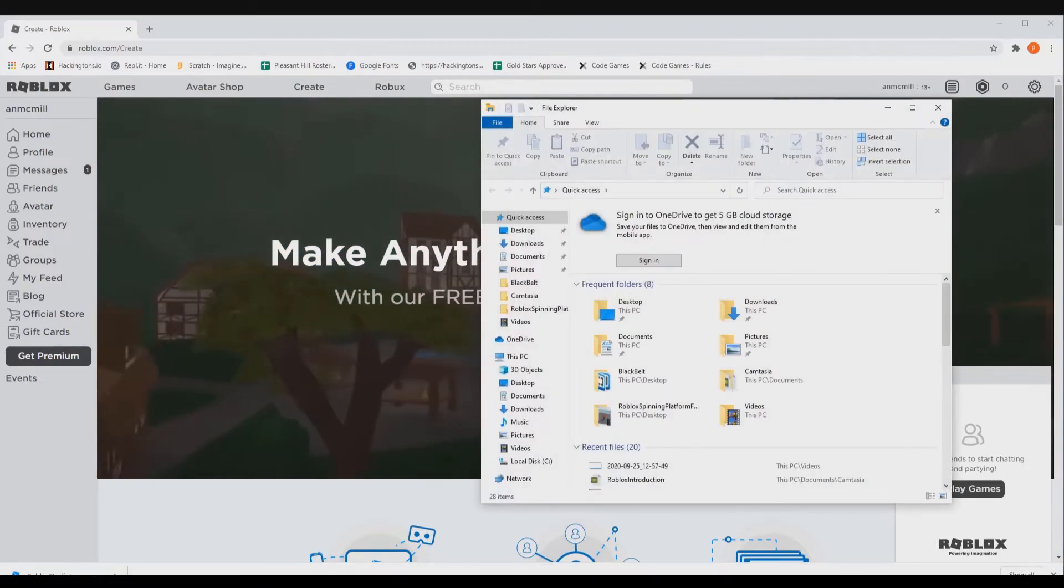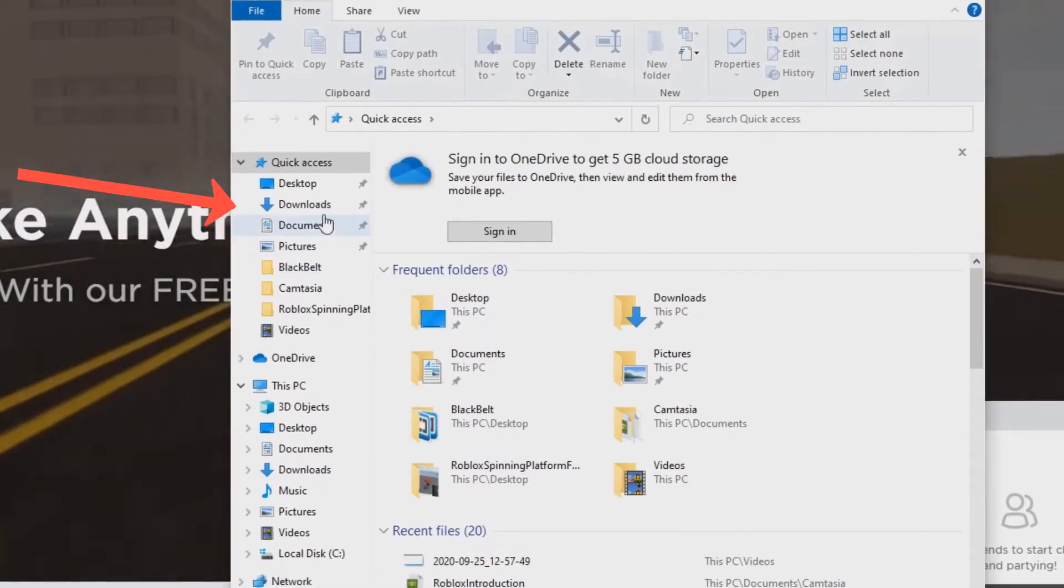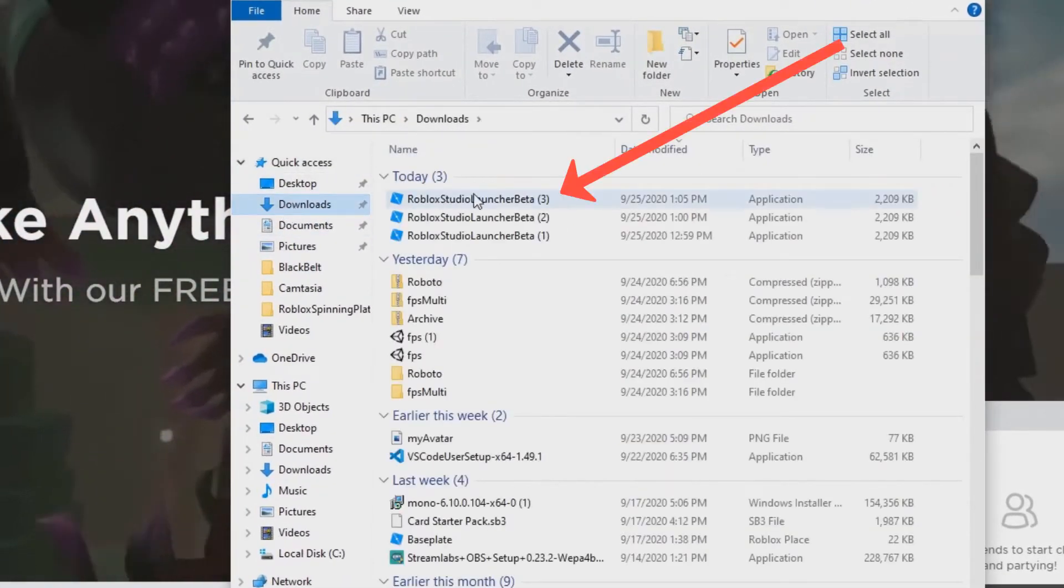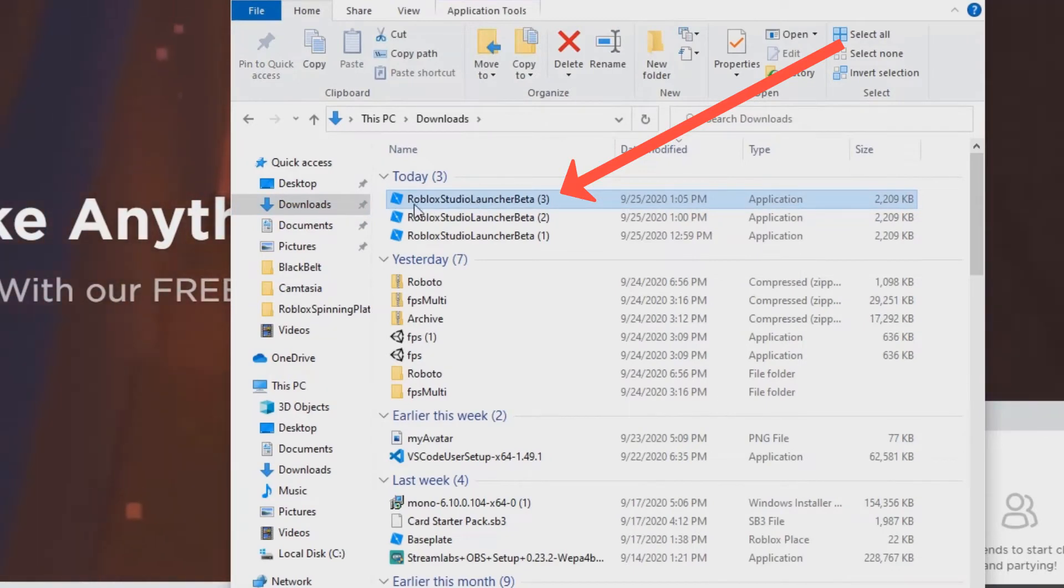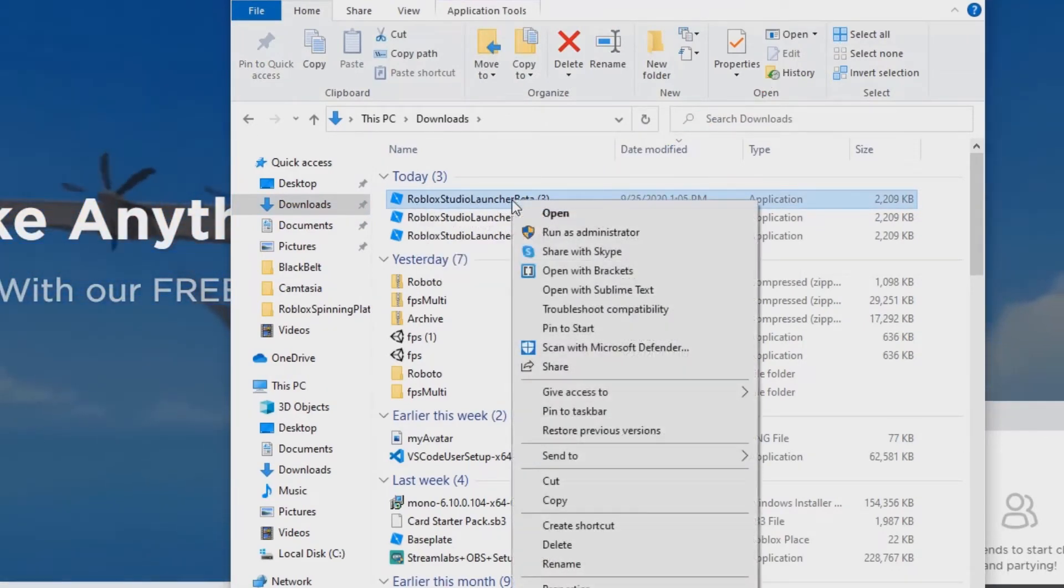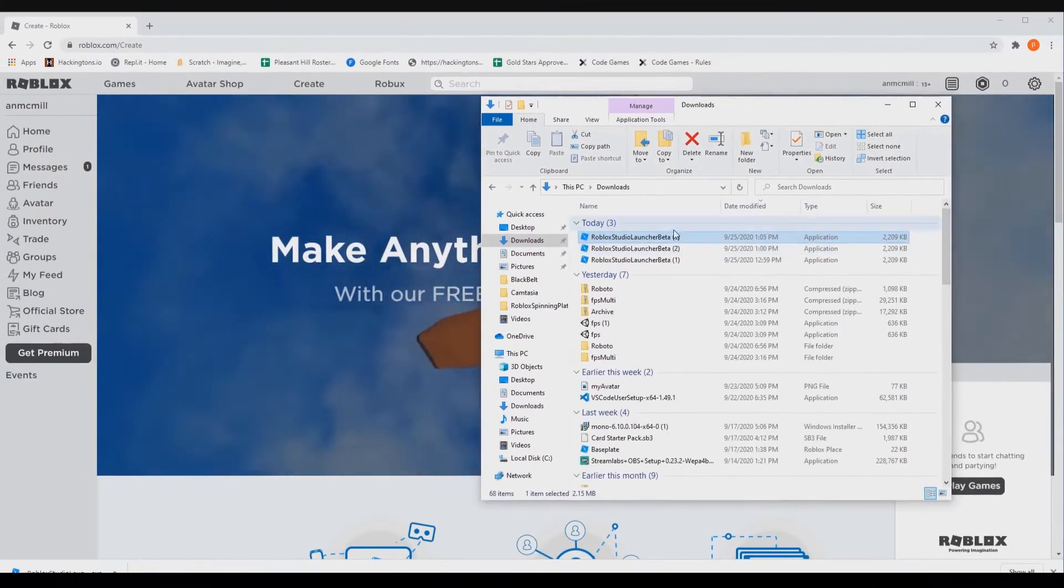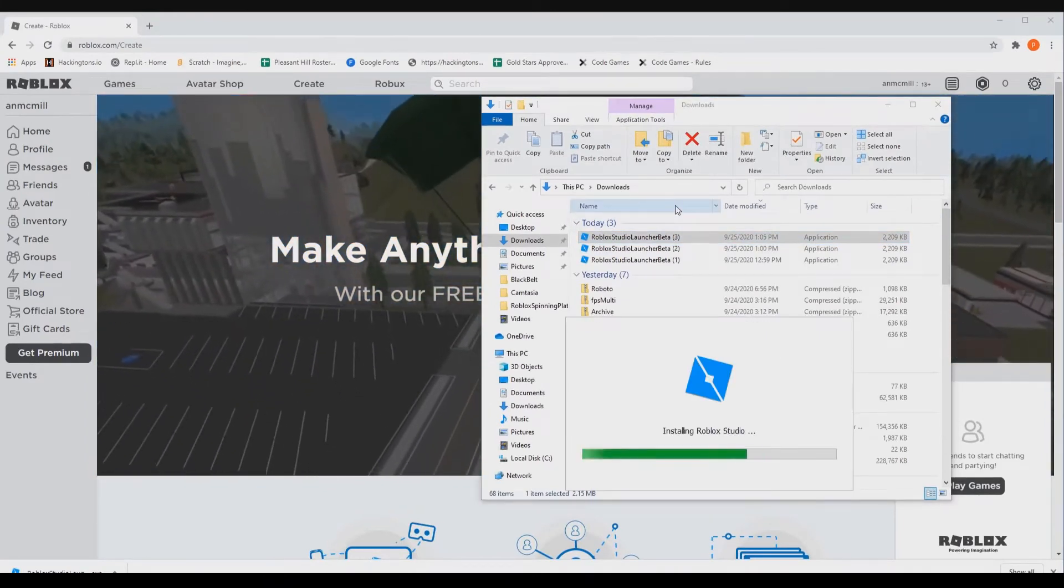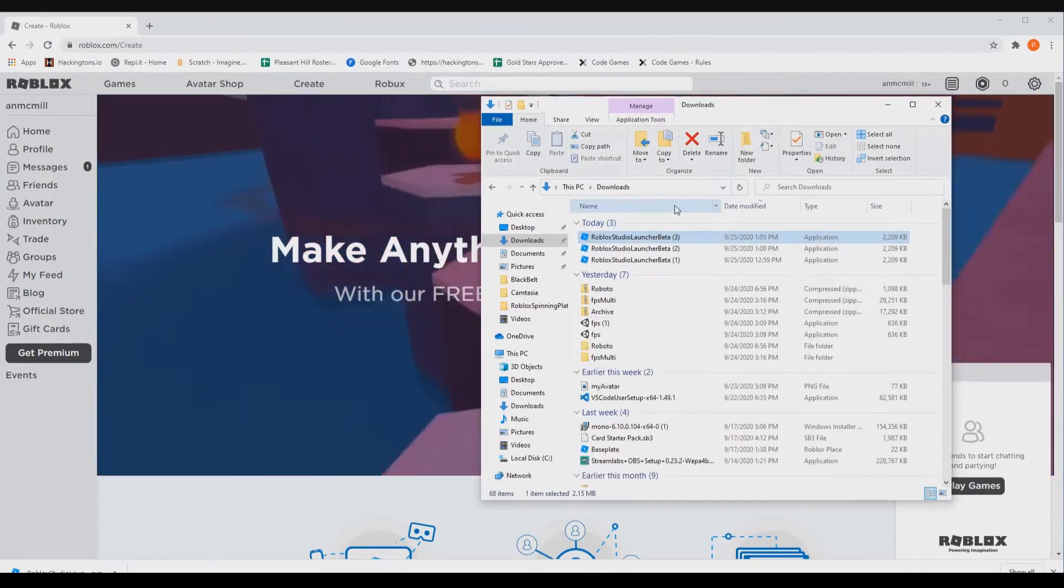Now I'm on a Windows computer, so I'm going to open up my File Explorer. I'm going to go to my Downloads section, and then I'm going to click the most recent download I have here, Roblox Studio Launcher. I'm going to open it. Now you might need help if you need an administrator password. Ask your parents to help you install Roblox Studio.